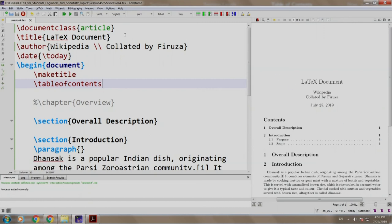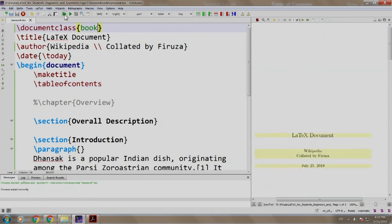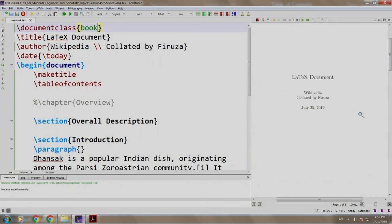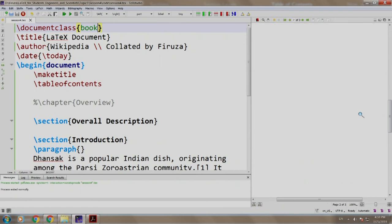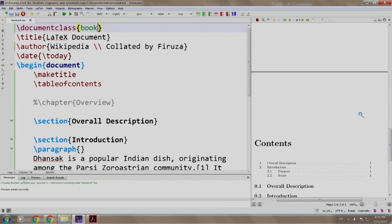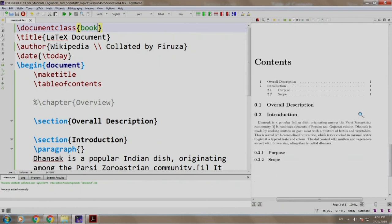Now, let us change article class to book class, build and run. This is the first page, second page is blank and the contents. Contents one, two, purpose and scope.